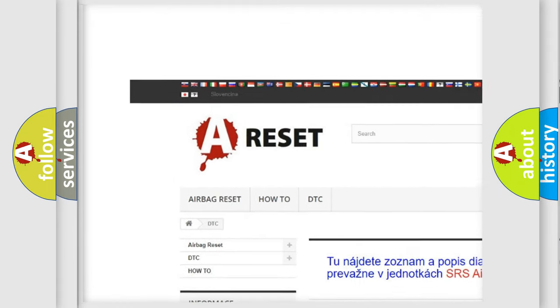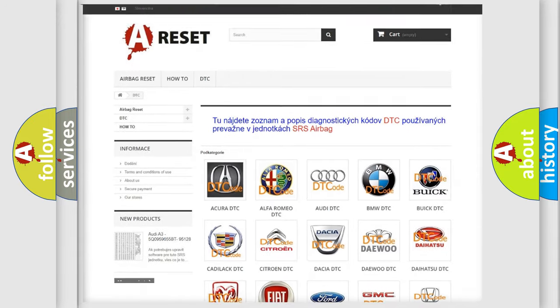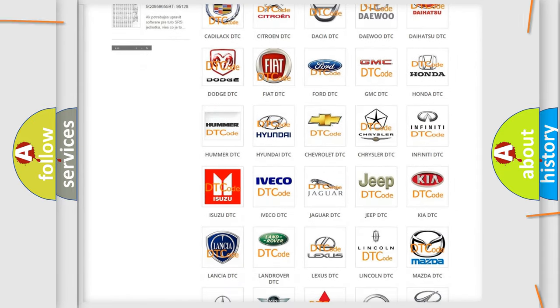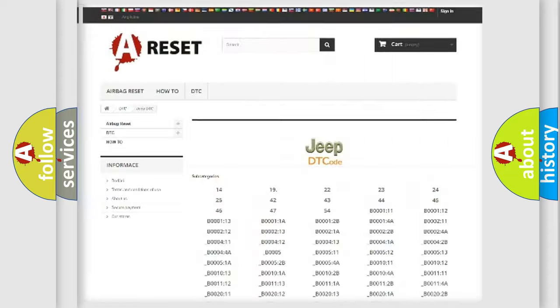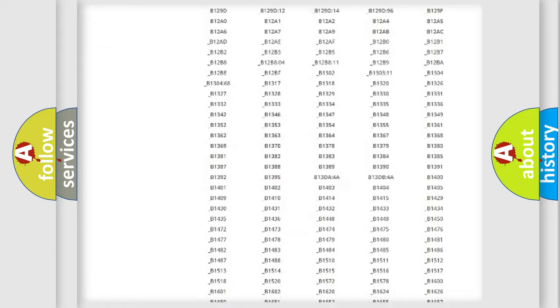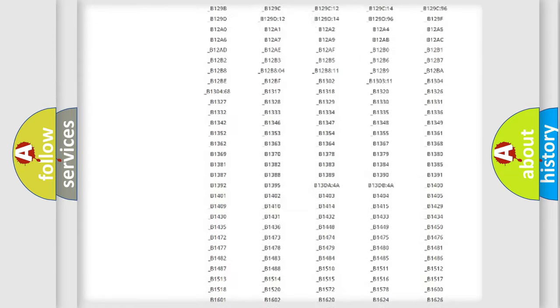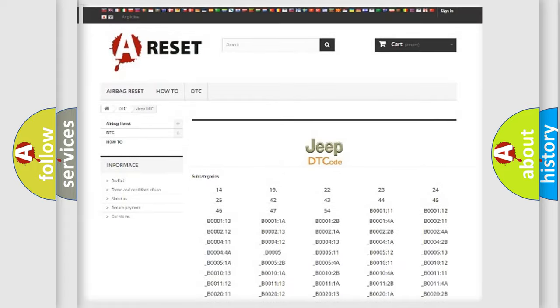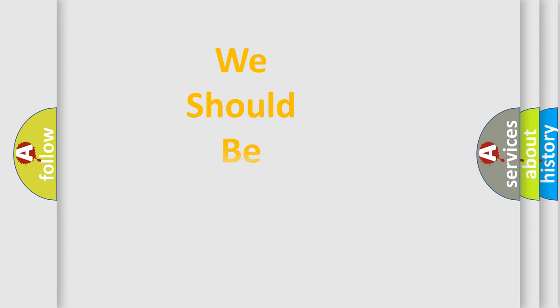Our website airbagreset.sk produces useful videos for you. You do not have to go through the OBD2 protocol anymore to know how to troubleshoot any car breakdown. You will find all the diagnostic codes that can be diagnosed in Jeep vehicles and many other useful things.